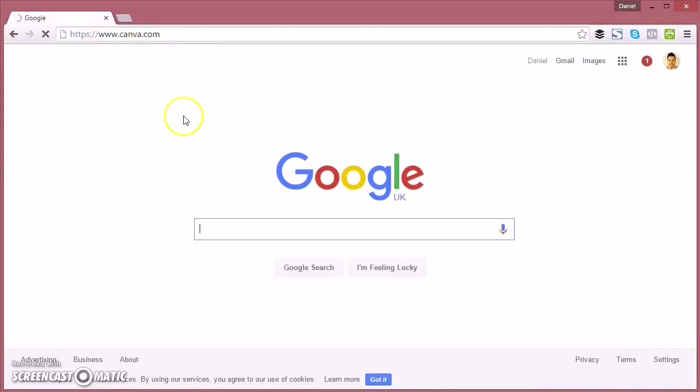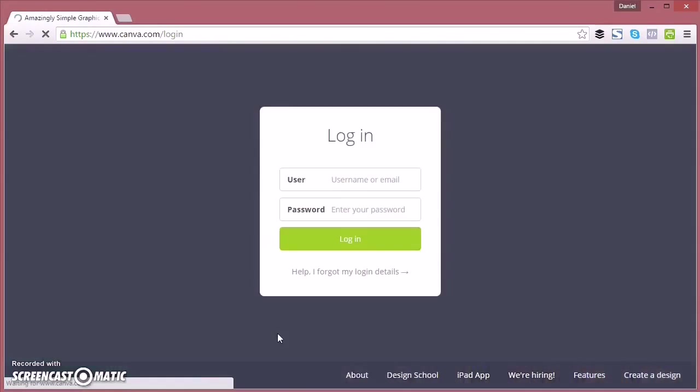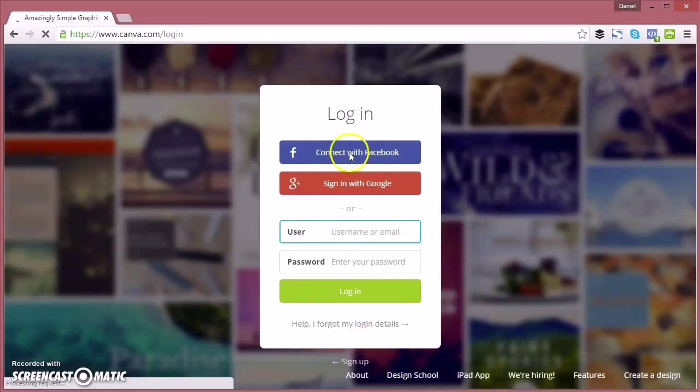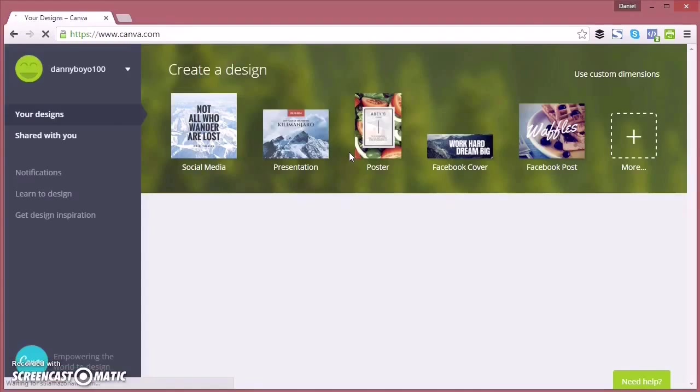First of all, you need to go to a website called canva.com, which is a great free online graphic design tool. Then you need to sign in with your Facebook account, Google account, or create your own username and password.